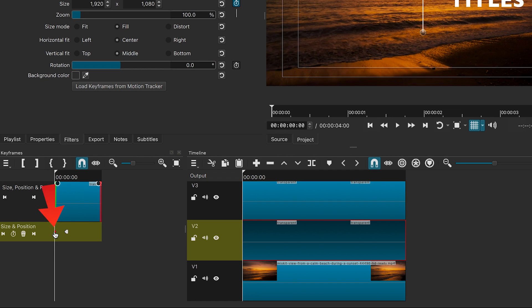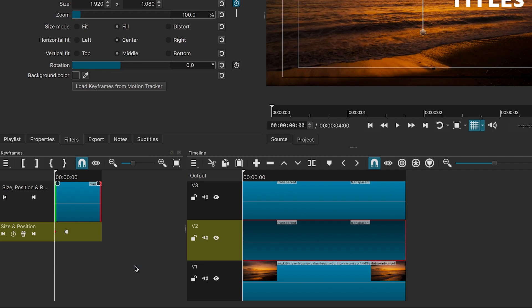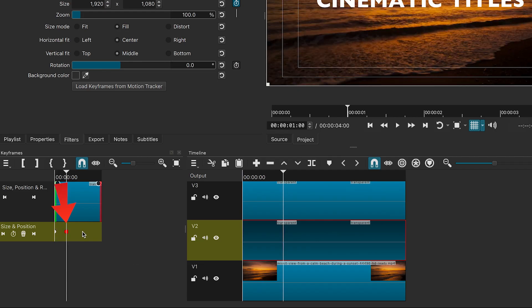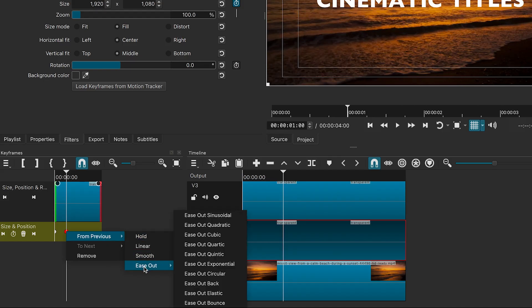Right click the first keyframe, go to next, and choose smooth. Then, on the second keyframe, right click, go to from previous ease out, and select ease out exponential.